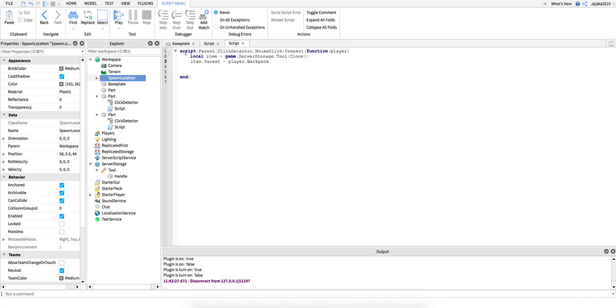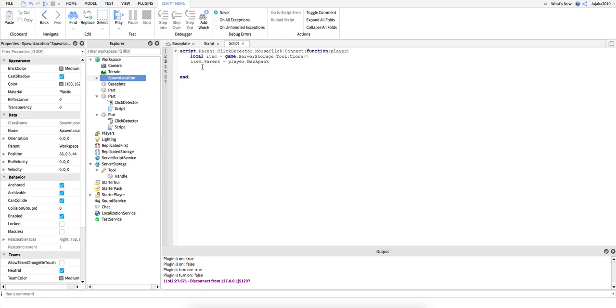You make an event of what happened if you click it with the click detector. I define it then I make a variable and this variable is game, it's about the tool that's the child of the server storage. The item parent will be the player backpack, so the backpack will be the parent of the item. It's a variable so I could put anything.